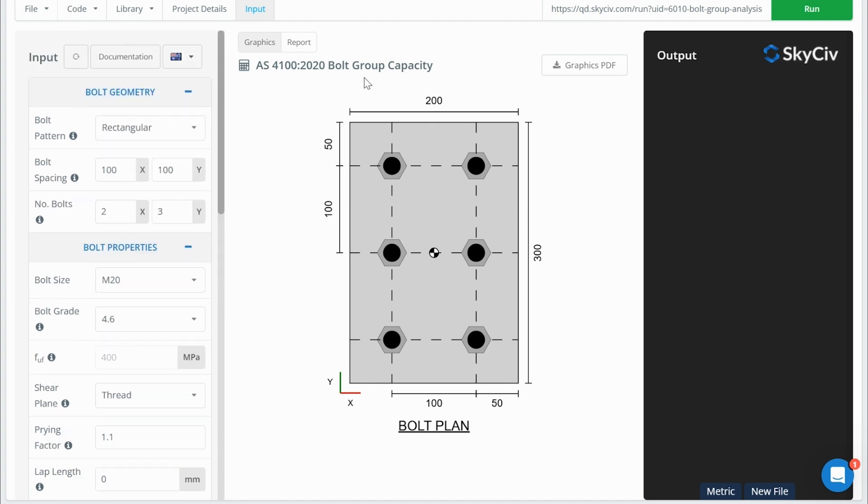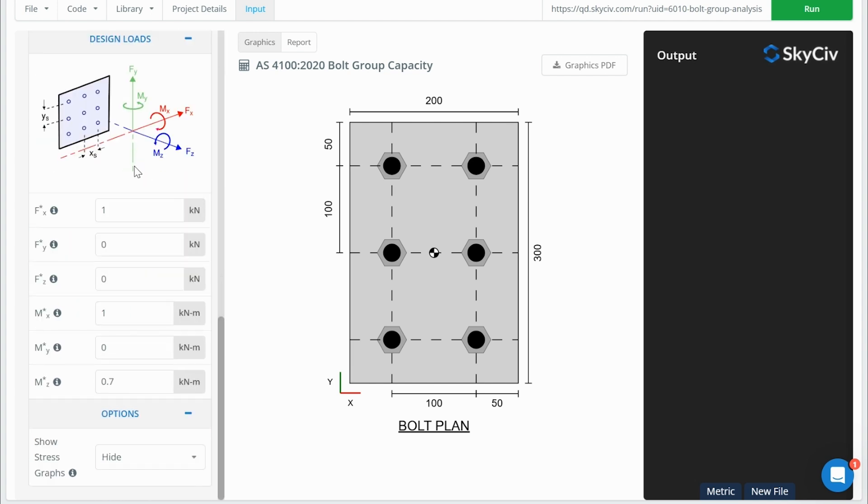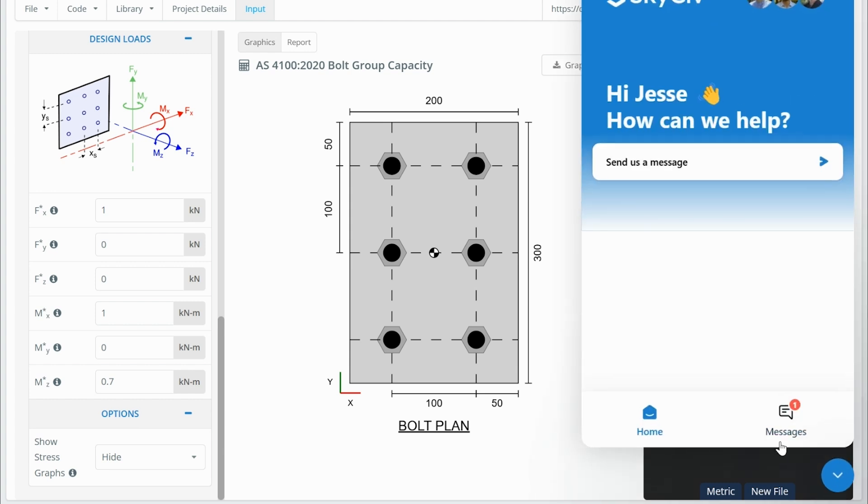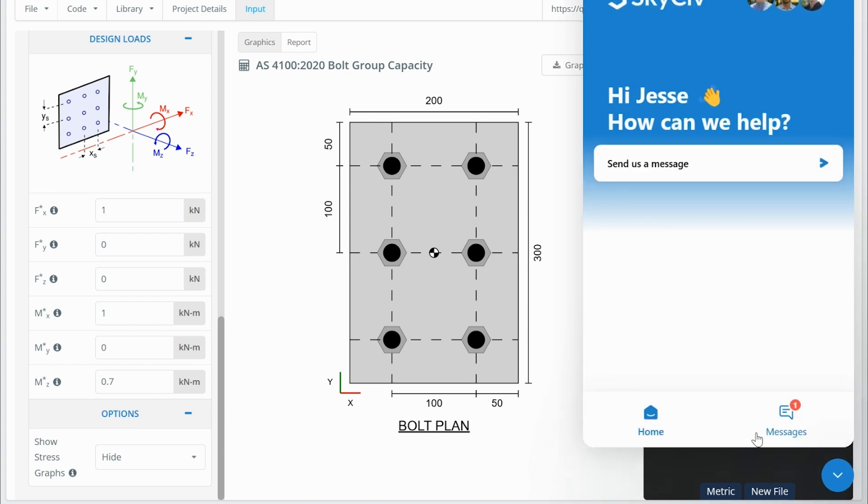So that's all I wanted to cover today for the bolt group capacity calculator talking about prying. I do have some other videos you can watch talking about concepts like how forces are distributed or doing some example calculations. So if you want more content, you can have a look at those videos. Otherwise, if you have questions about prying, feel free to leave a message down here in the chat. And I'll get back to you as soon as I can, or the team will get back to you as soon as they can. And if you have any other questions about the software or anything at all, you can also message us here. Thank you.